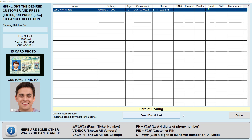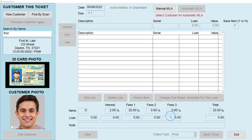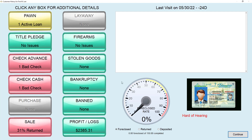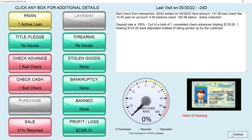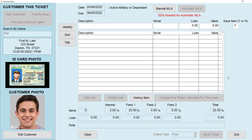Now we're going to select the customer. It's going to bring up the customer rating — you can click on these boxes to view different details about the customer. Click Continue and now we have our customer brought up. Active Military Dependent is a checkbox that sets the APR rate to 36% and you use that for that purpose. Manual MLA stands for Military Lending Act — it's a federal law that provides special protections for active duty service members, like capping interest rates on many loan products.